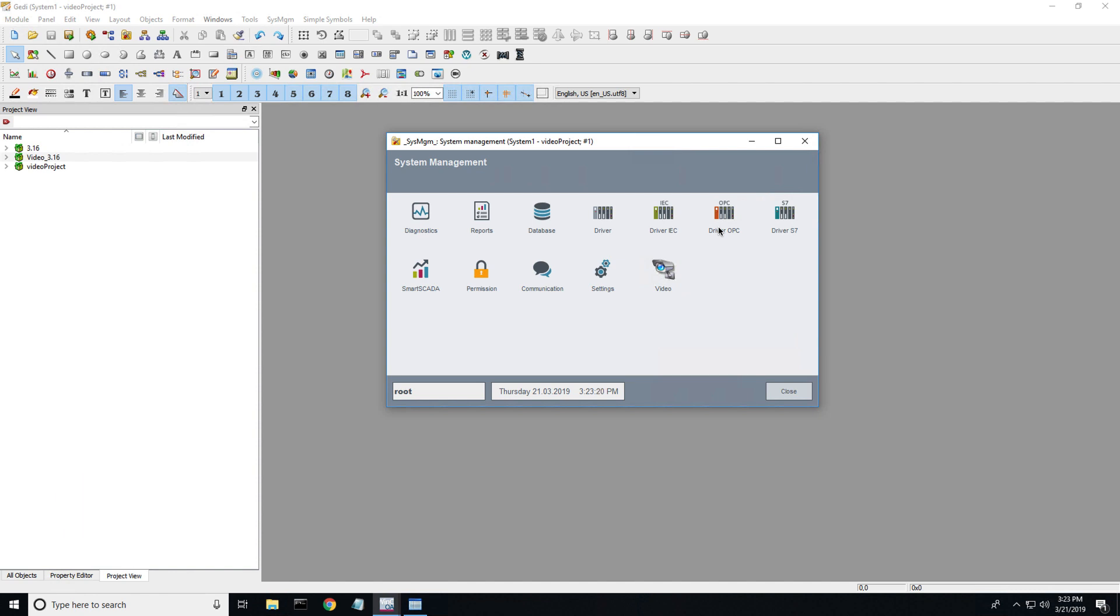Let's look at the user interface for the video module inside WinCCOA. If this is the first time viewing this tutorial, feel free to view our setting up a surveillance video camera tutorial first because it will get you to this stage where you have this video icon inside your system management tool. It'll catch you up to this point.